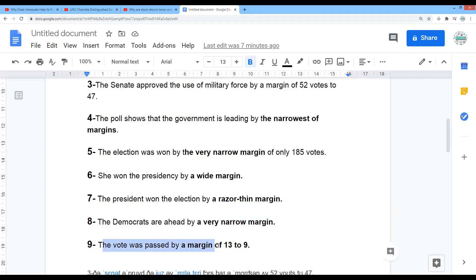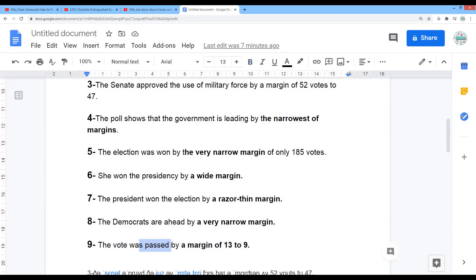However, the vote was passed by a margin of 13 to 9. The vote was passed — so it's used with the passive form. So when you use pass by, if you are using it for something, maybe we should say the law was passed by a margin of blah blah. I didn't know it was used in a passive form. I know it can be used in an active form. But what I mean is: not 'the vote passed by,' but 'the vote was passed by' — was passed is the passive form of the verb. Passed by a margin of 13 to 9.